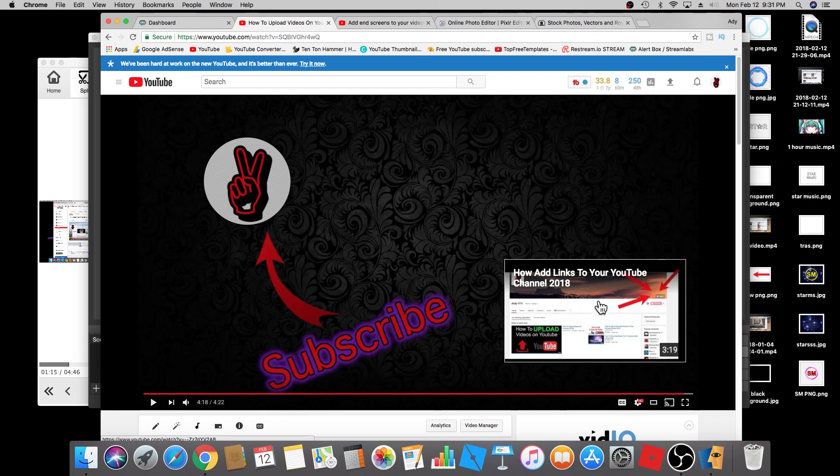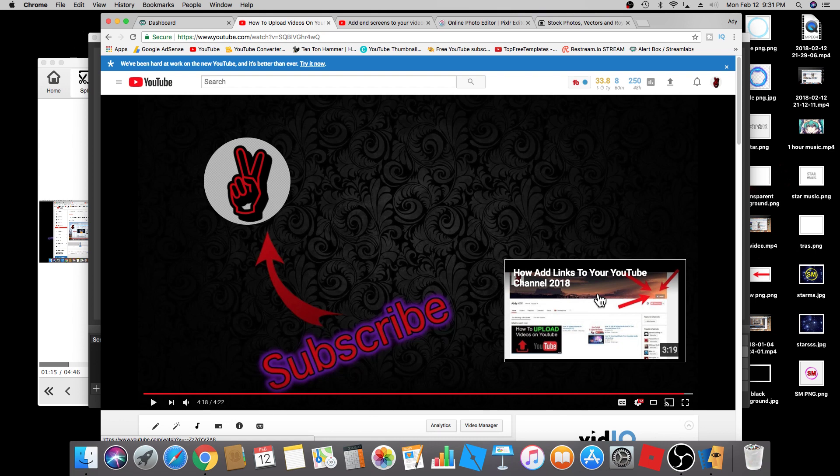Hopefully this video was helpful. Let me know what you think in the comments below. If you have any suggestions, feel free to leave it in the comments section. I do read all the comments, so I really appreciate your support. Hopefully you subscribe and I will see you guys on the next video. Peace.